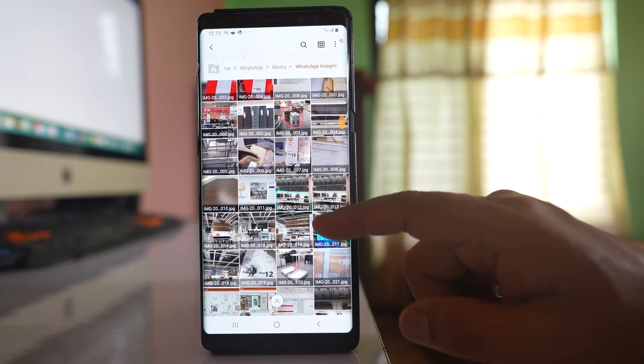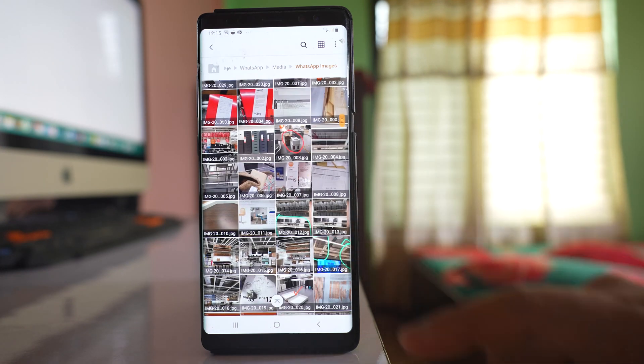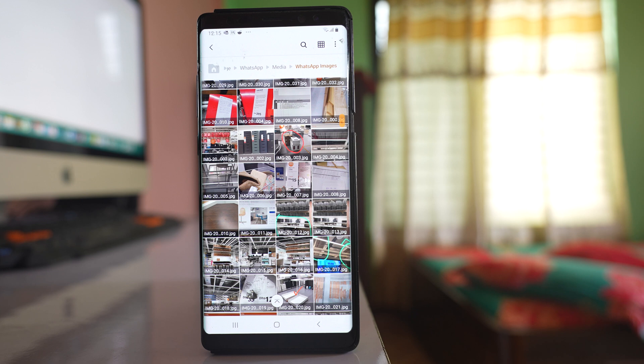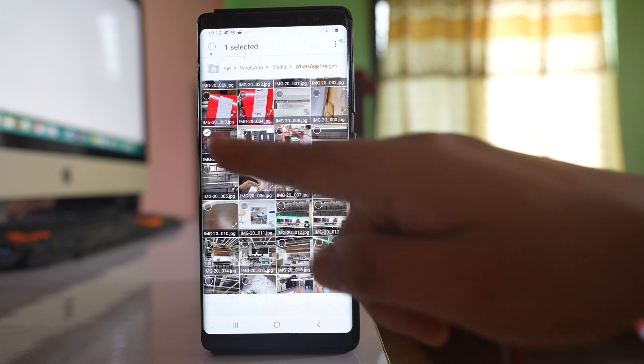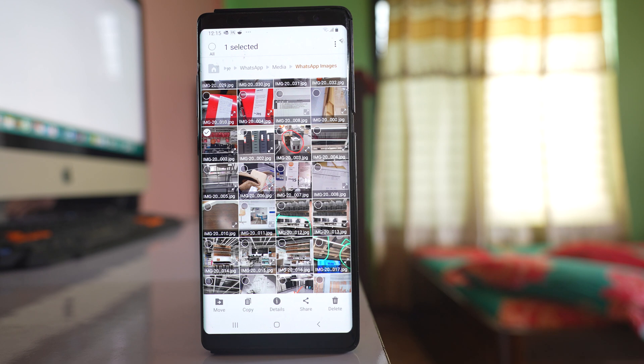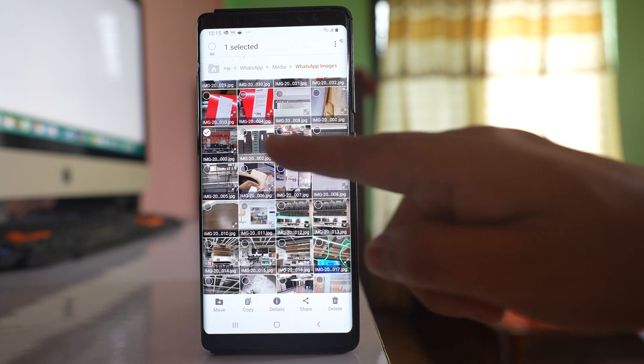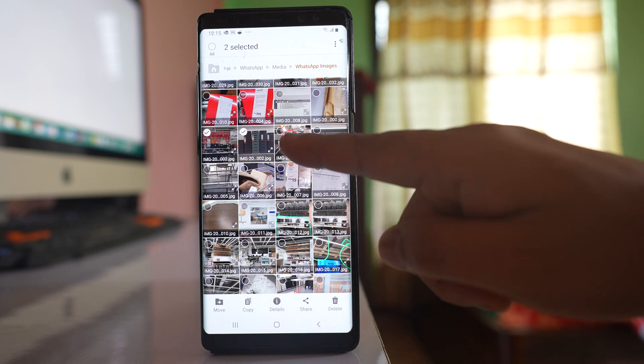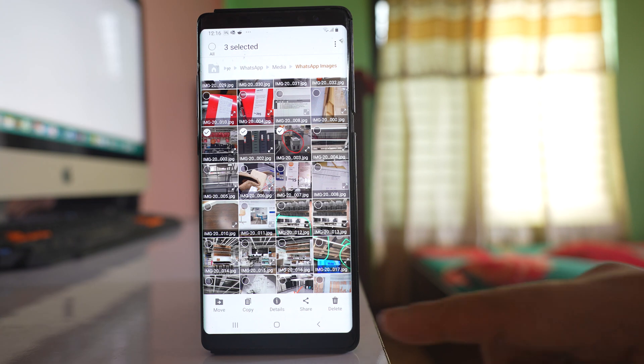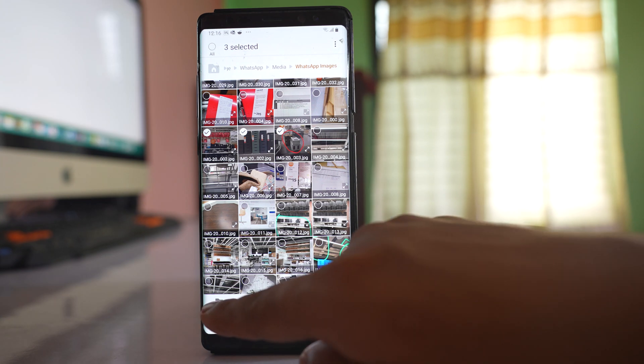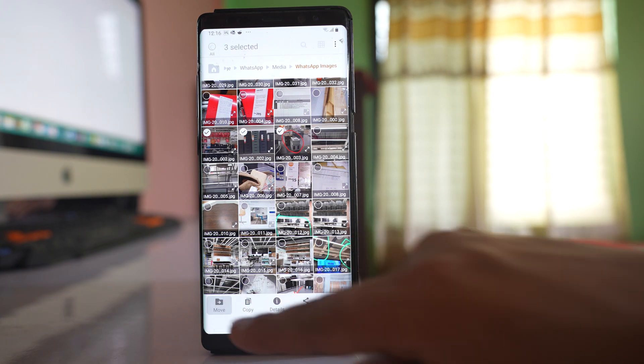If I want to move an image from here to another folder, I'll tap and hold on the image first. If you want to select more, you can select more. Then select Move.